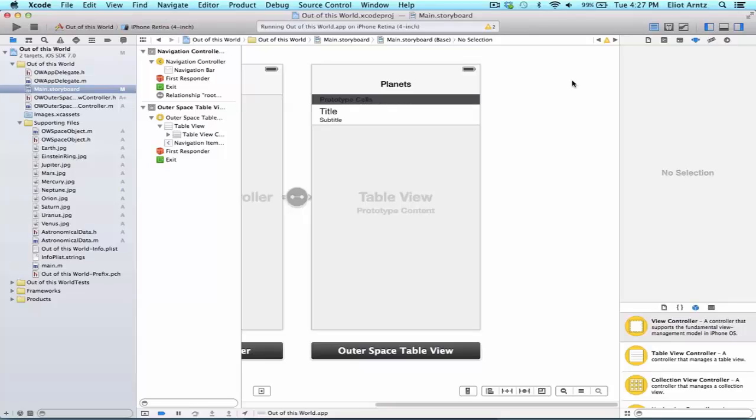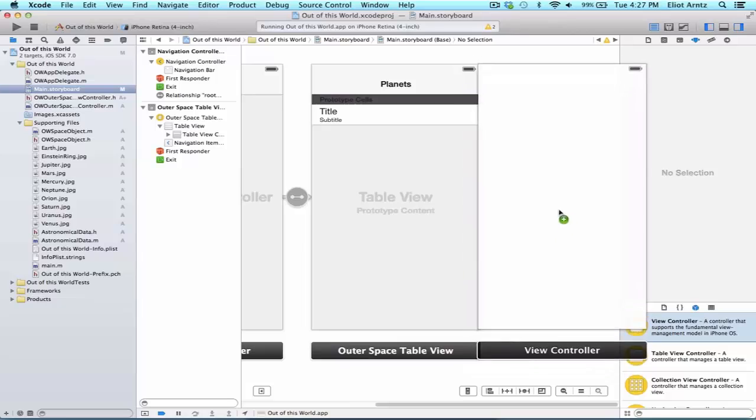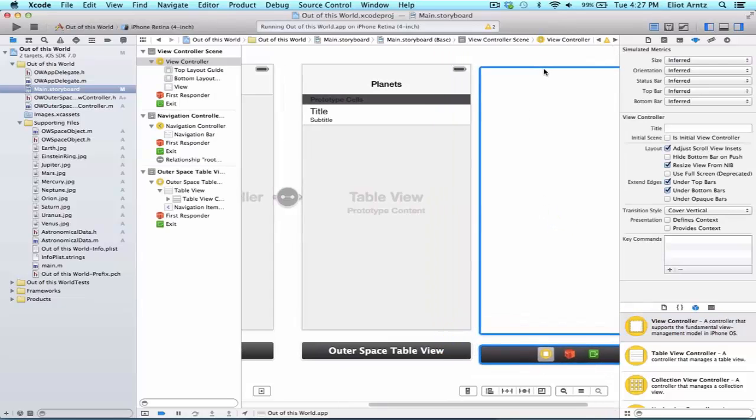Let's figure out how to push or segue to a new view controller. So in your storyboard, let's drag out another view controller object onto the storyboard.